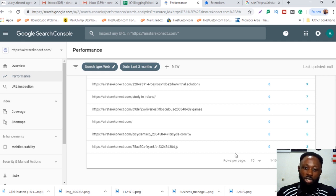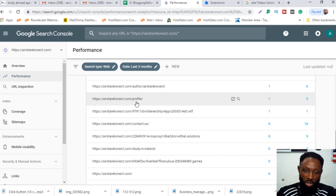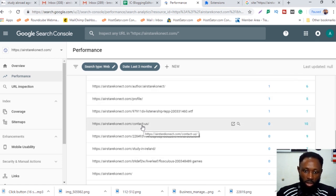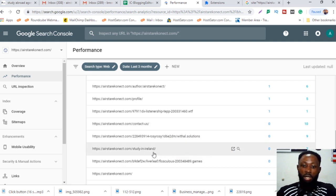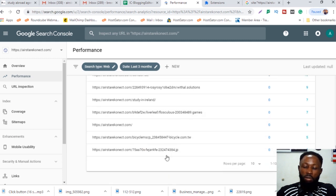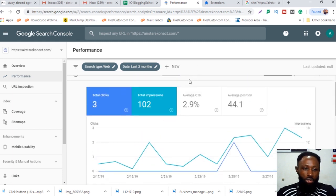You can see those spammy pages are still here — very crazy. These are pages I recognize, like the contact page and the 'Study in Ireland' page. But all these spammy pages here I need to get rid of. So how do you get rid of them? I'm going to show you.